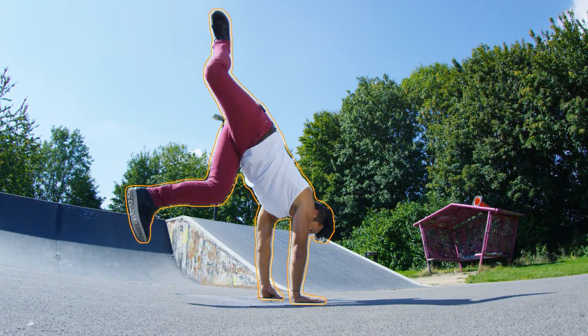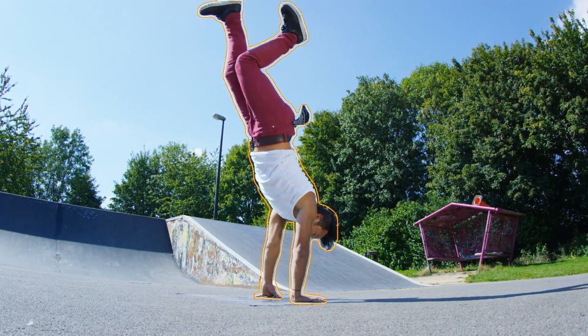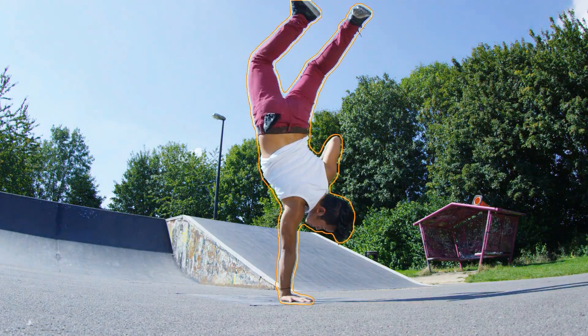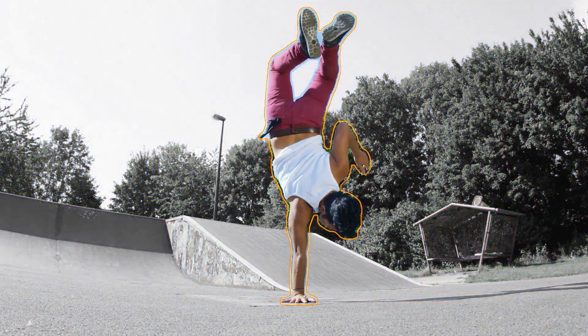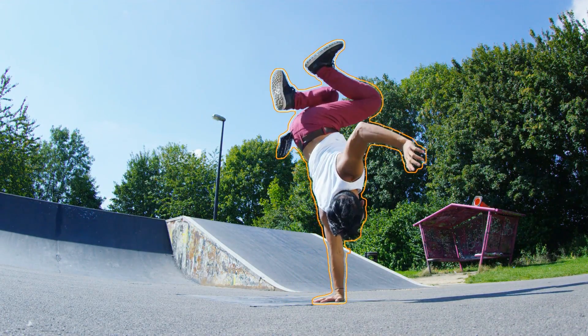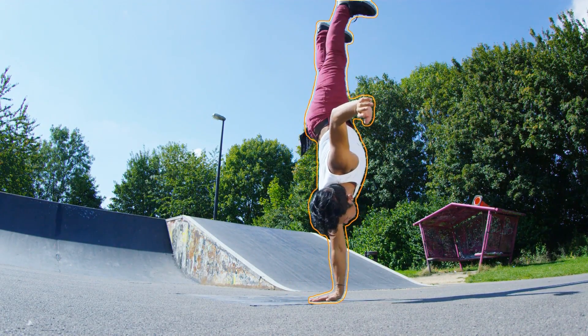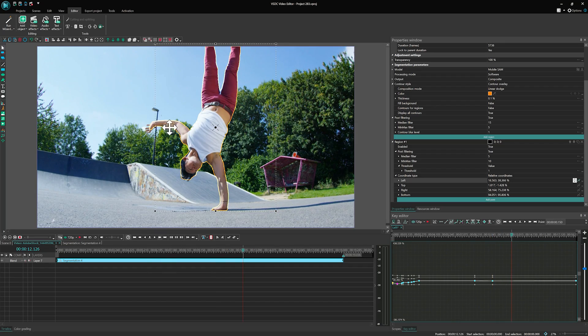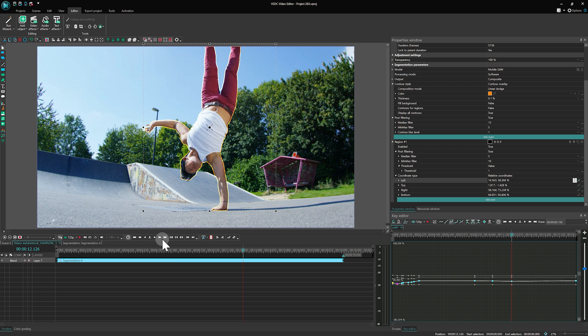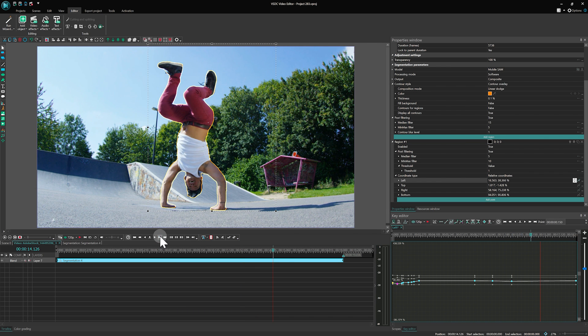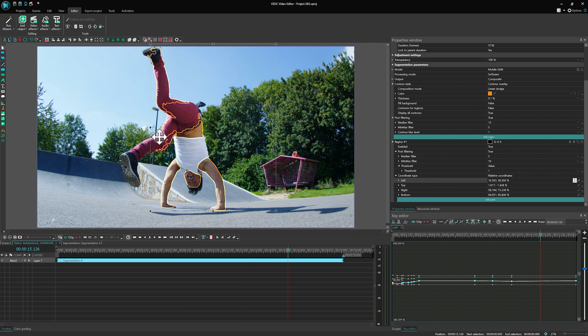Hello creators! In today's video, we'll take an in-depth look at the new segmentation effect introduced in VSDC version 9.2. We will explore its capabilities and show you how you can effectively utilize it in your projects. Let's dive right in!